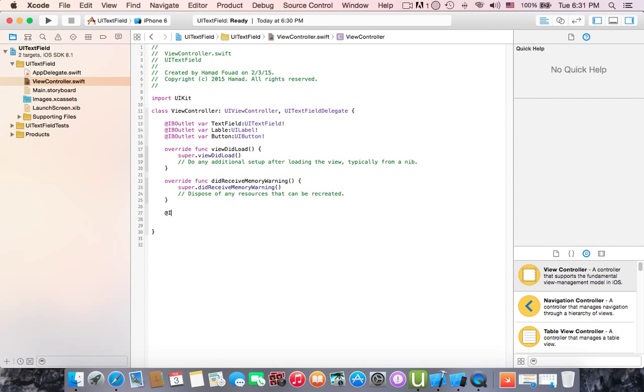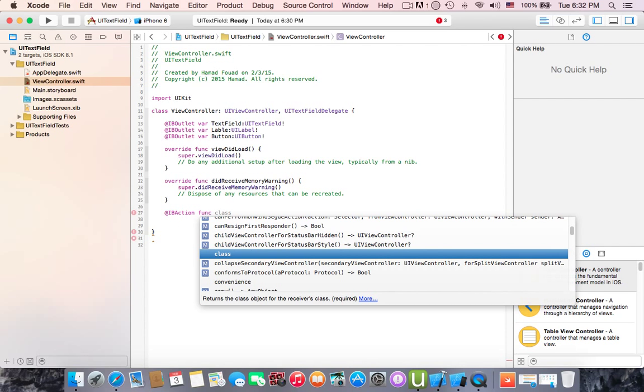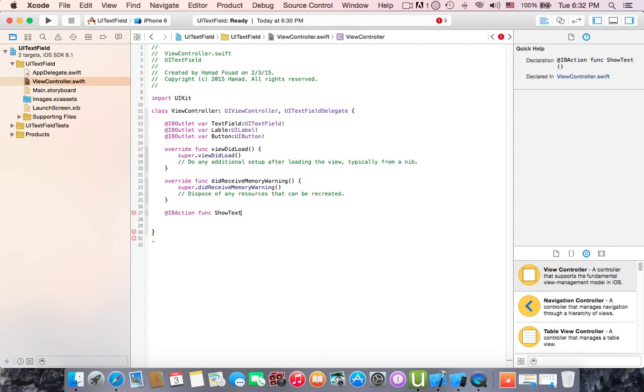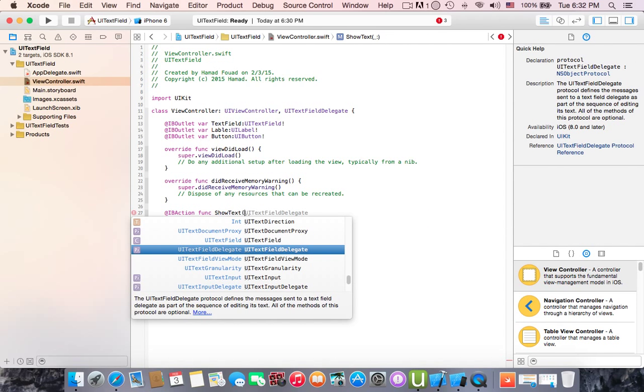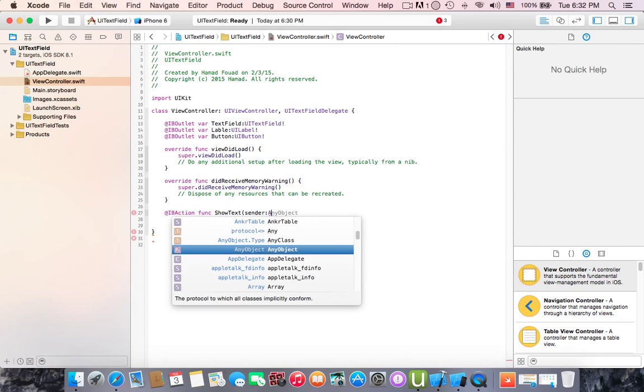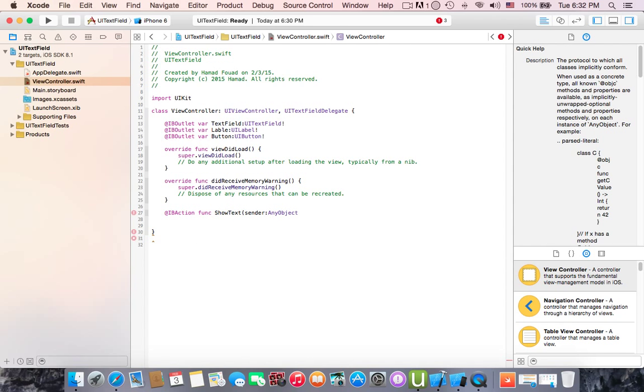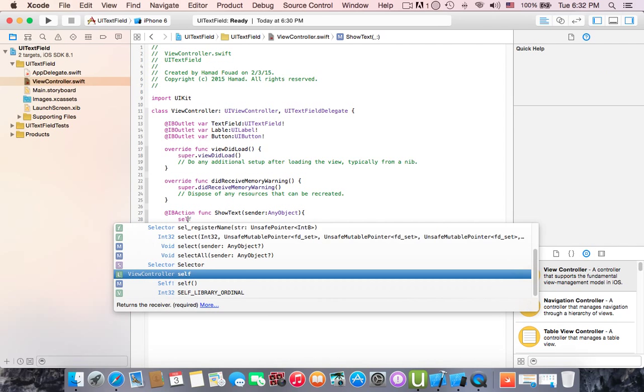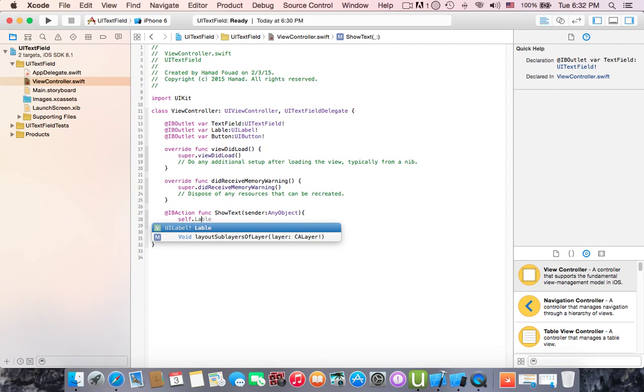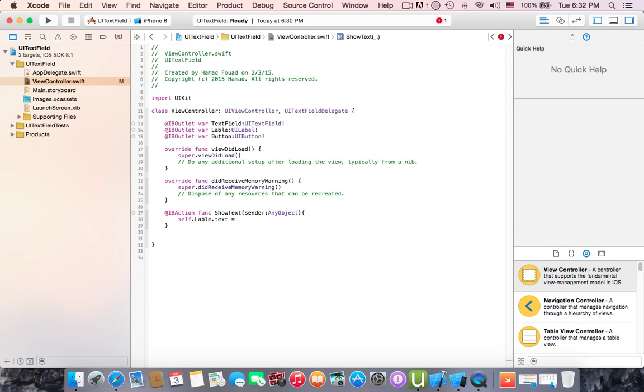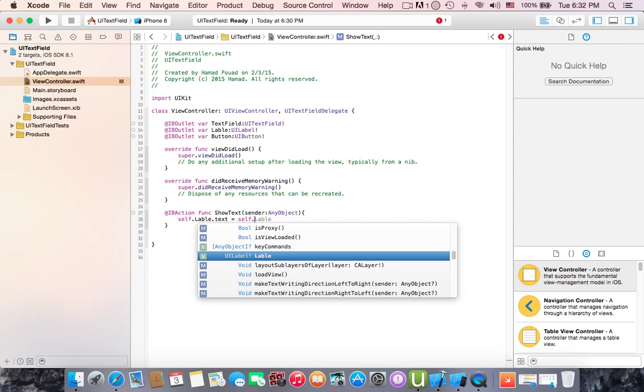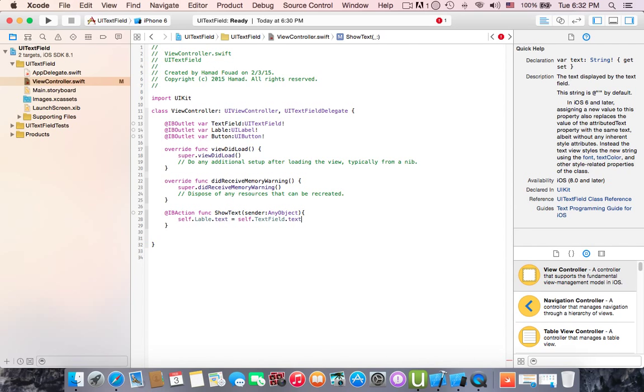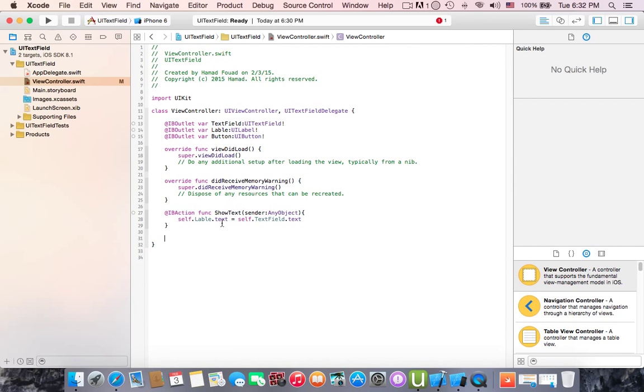IB action function and name it show text with the parentheses. We write sender of type any object. If we click this button we want to show the text field in the label. So to do this we have to write self.label.text assign it to self.textfield.text. That means we want the text of UI label will be equals to textfield.text.